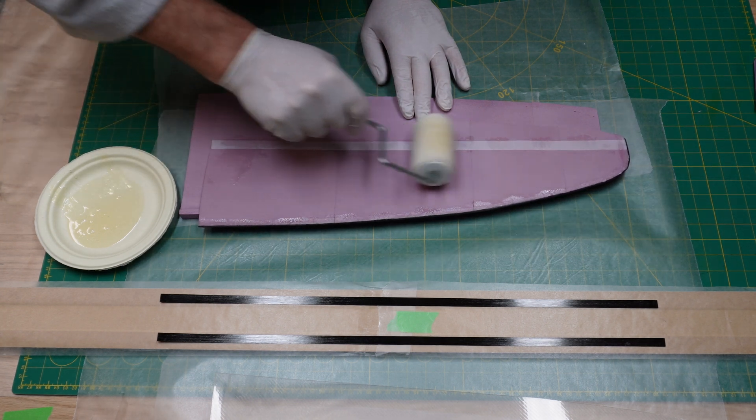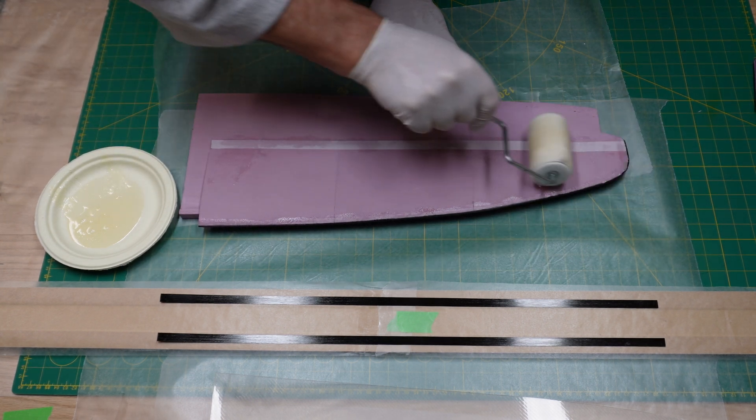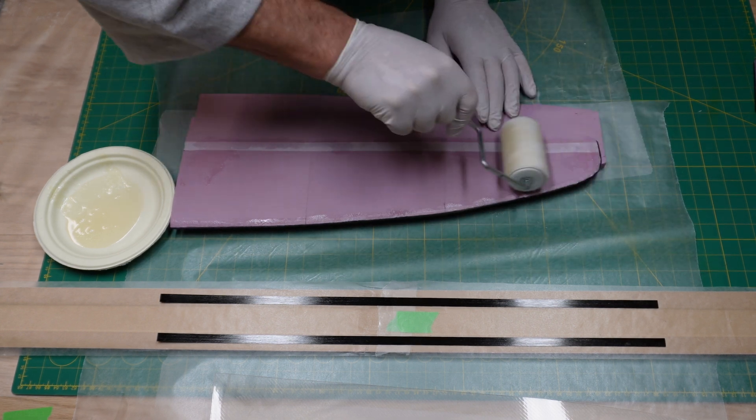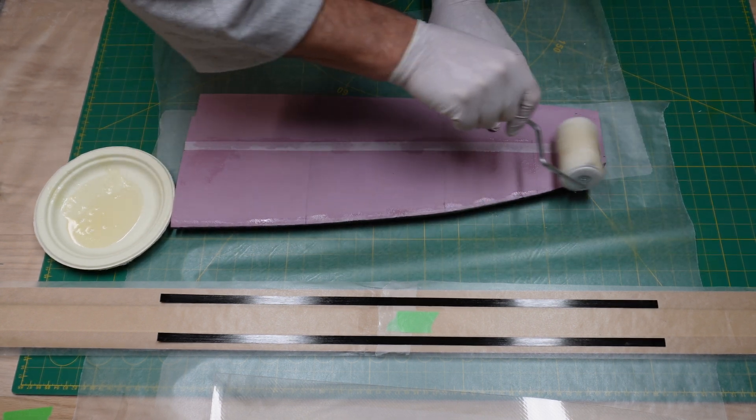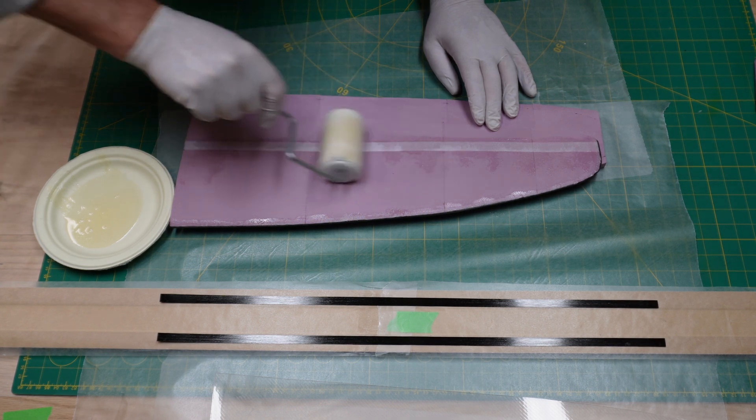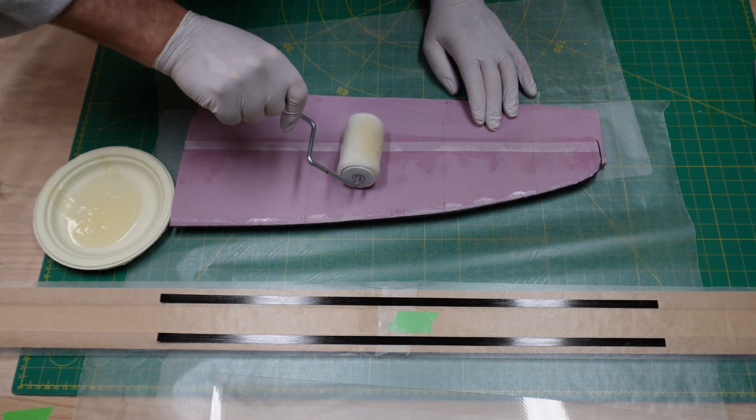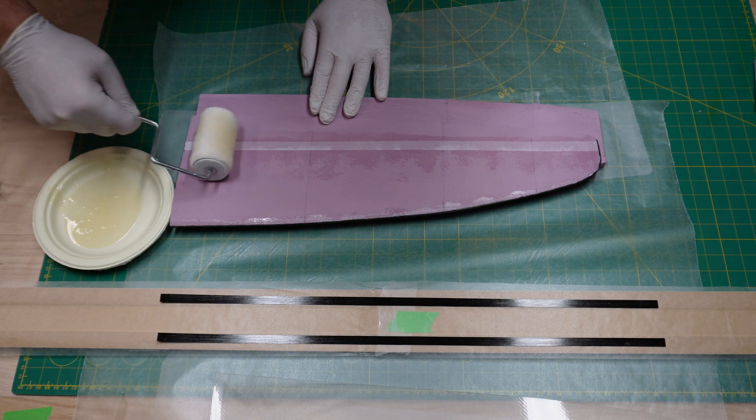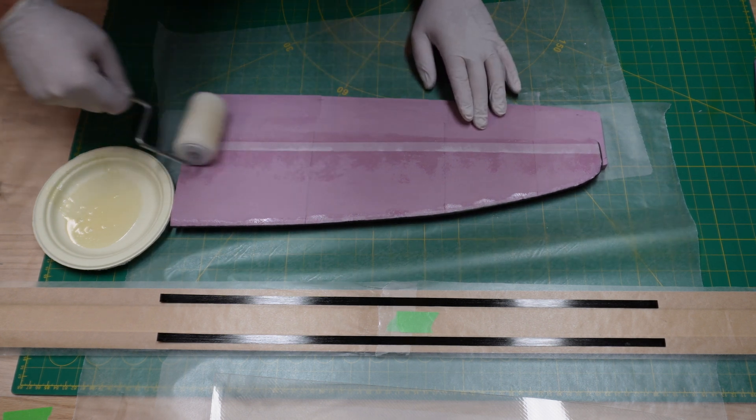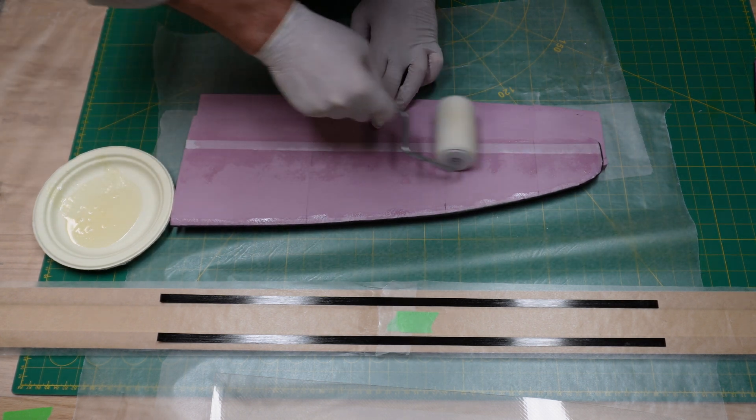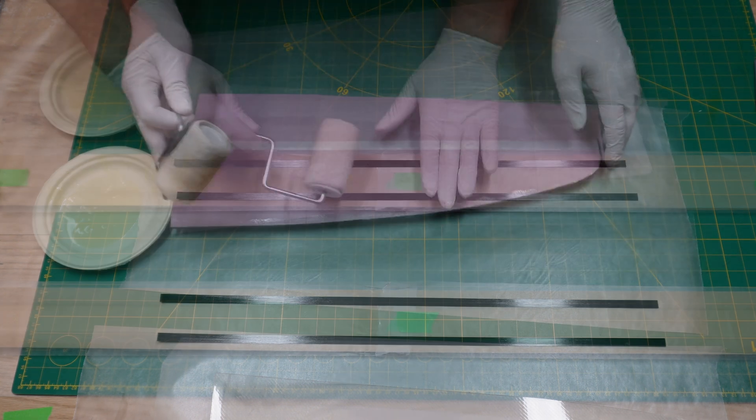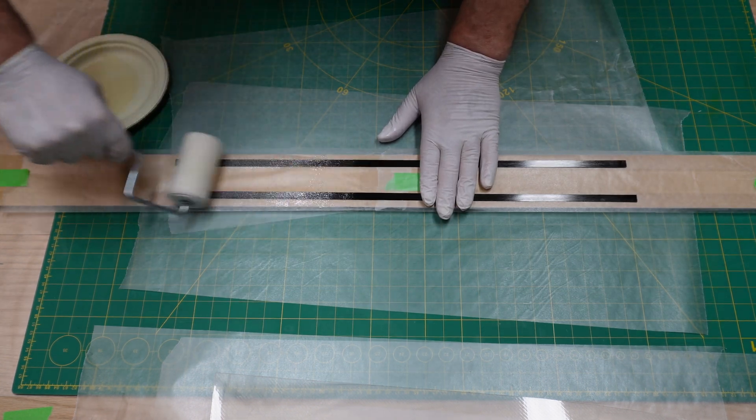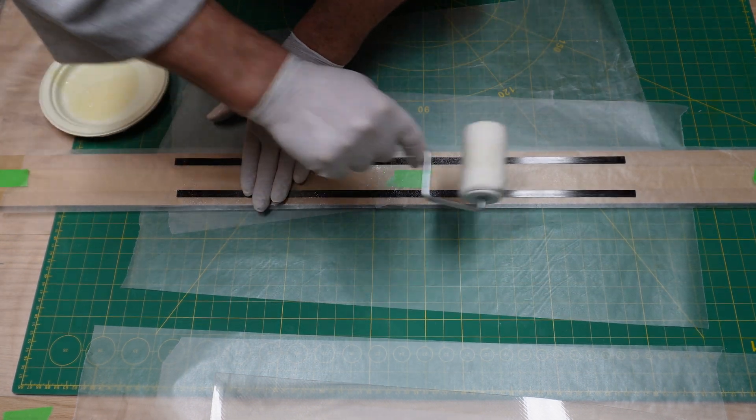Next we're going to move on to the hinge line here. Same process, just make sure everything's pretty wet and saturated. If you don't get everything, you can always blotch on some more before we sandwich this thing in between the mylars.